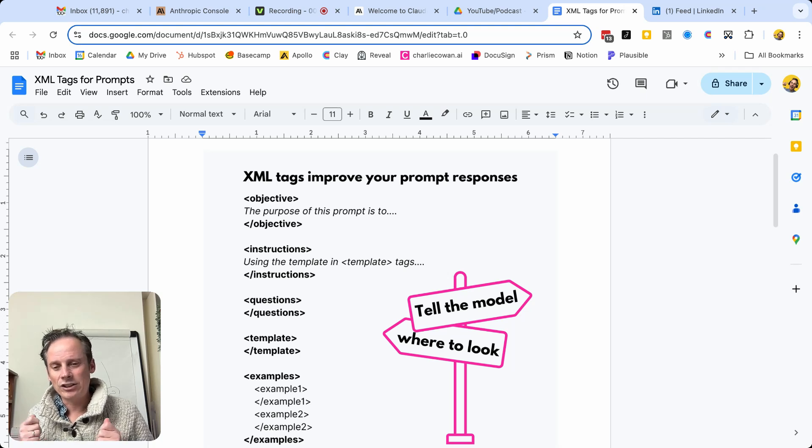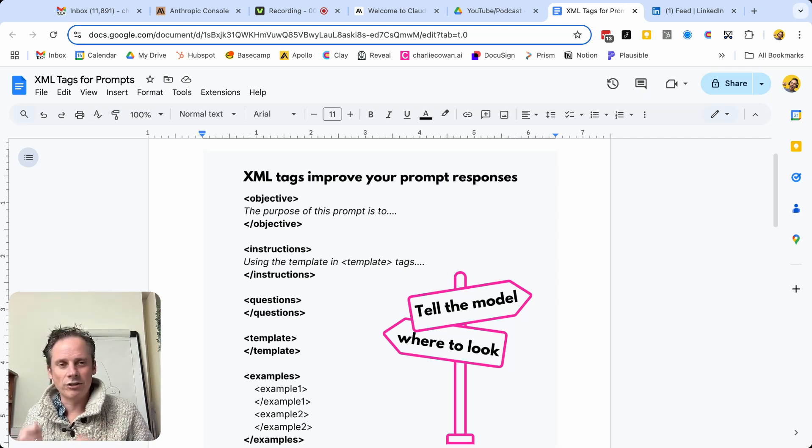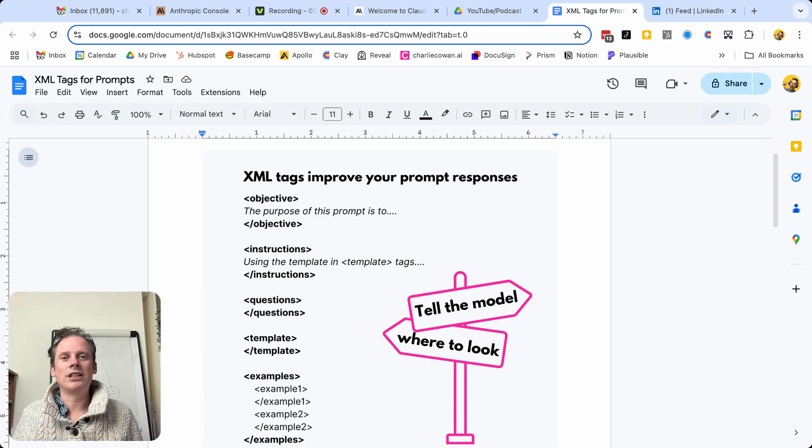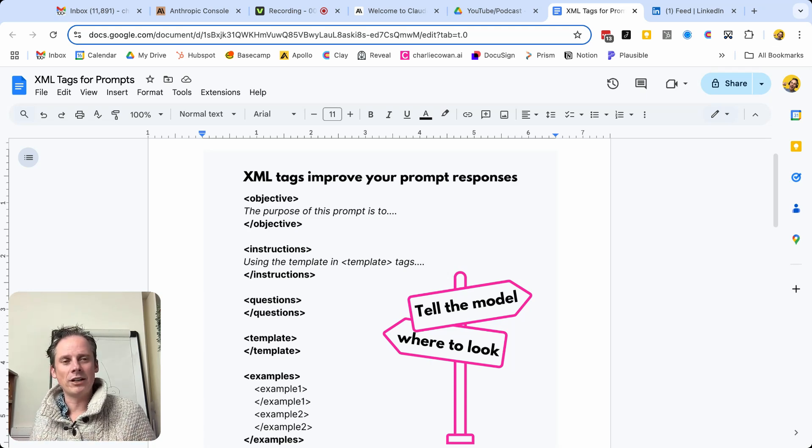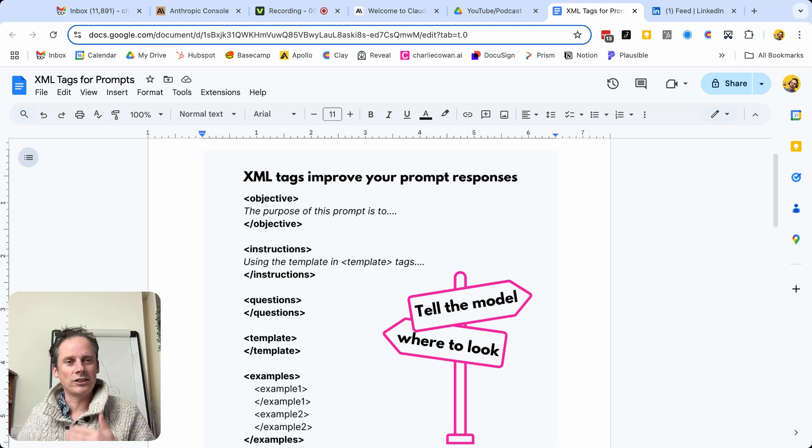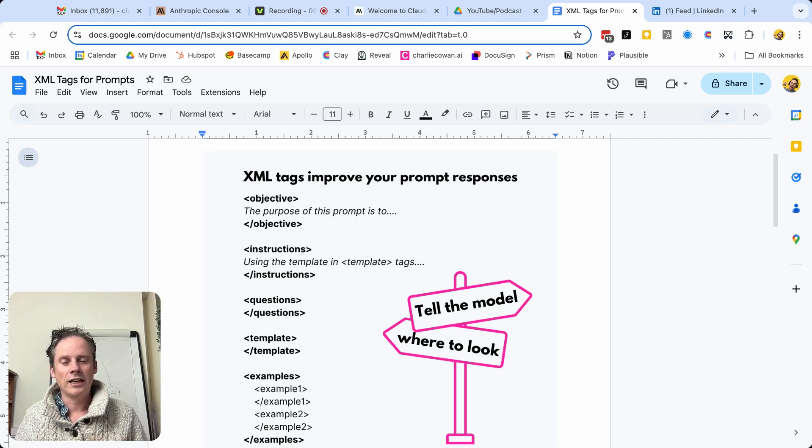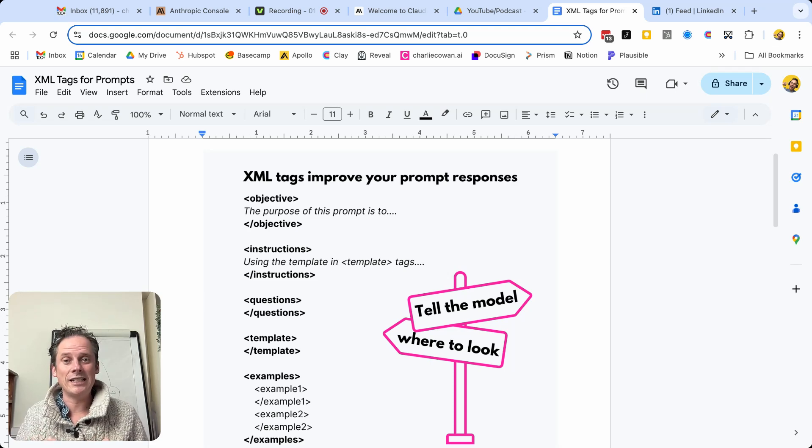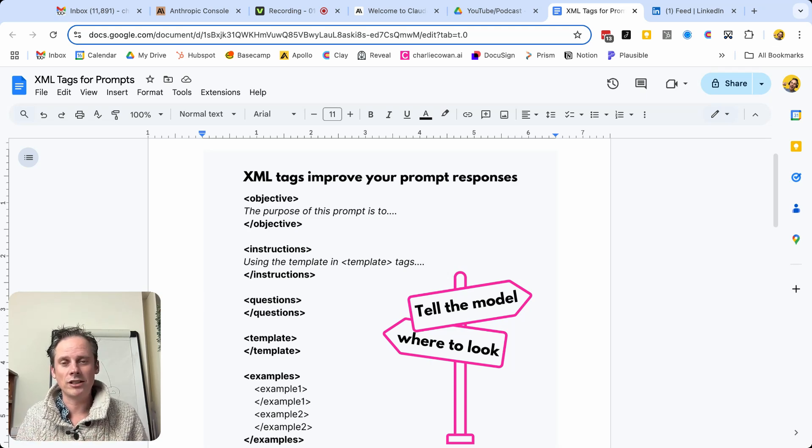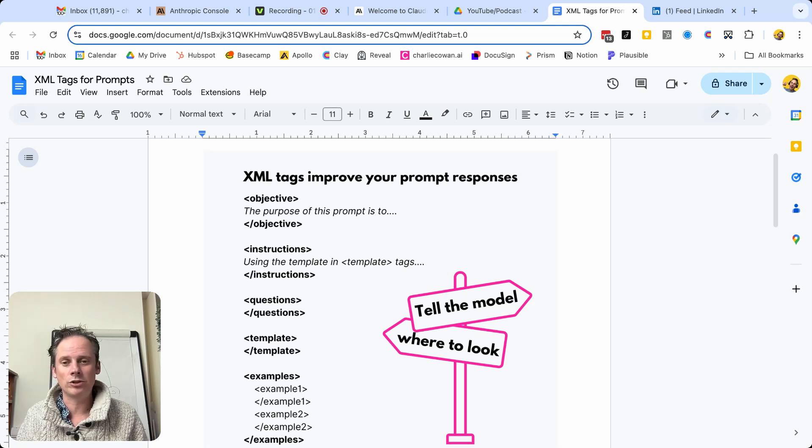And so as you're interacting with the LLM, then it can become a bit confusing to understand how this thing is structured. And so these XML tags provide a very easy way to signpost and direct the AI models to where to look.